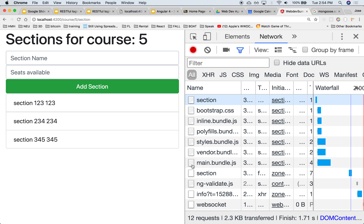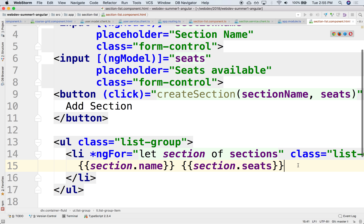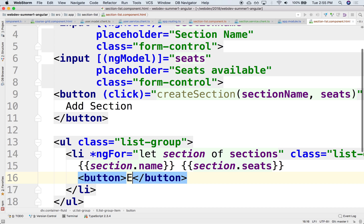There they are — the three sections we created earlier, with number of seats displayed. If this is a student view, ideally there would be an enrollment button. The button could show or hide depending on the number of available seats. Let's think about how we would implement enrolling next.